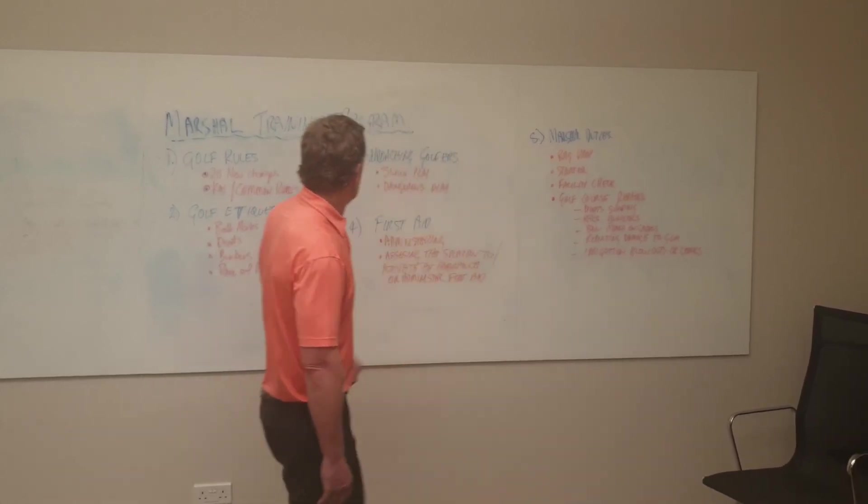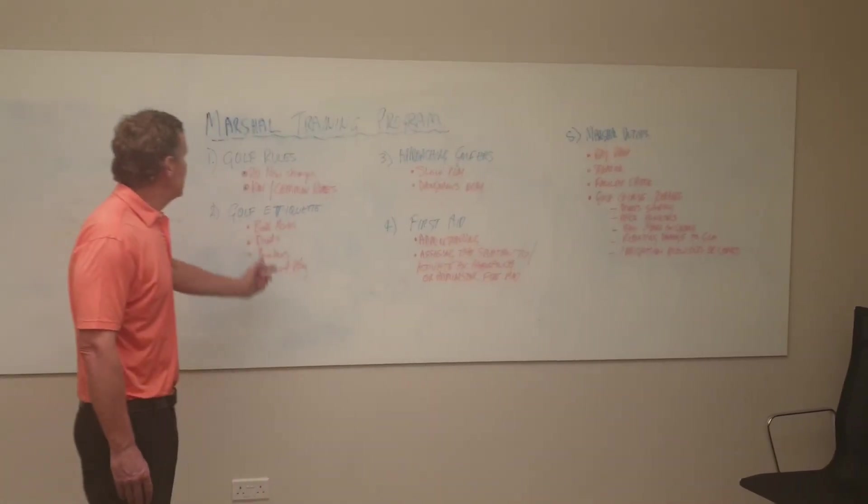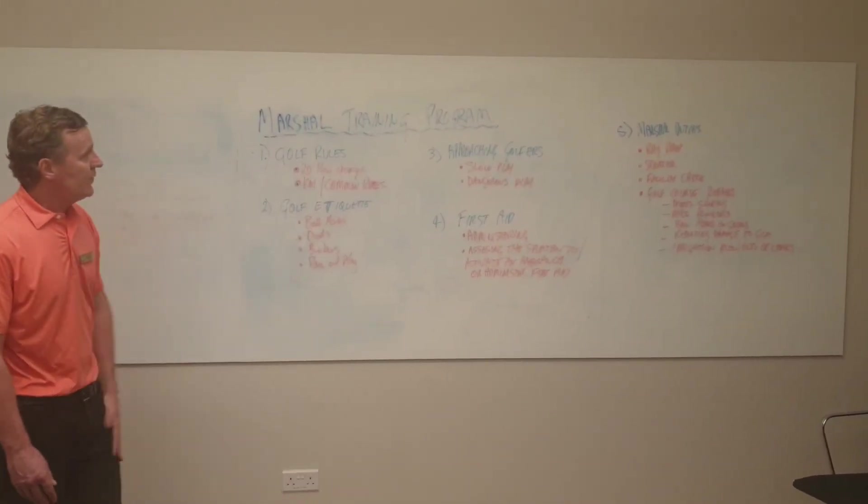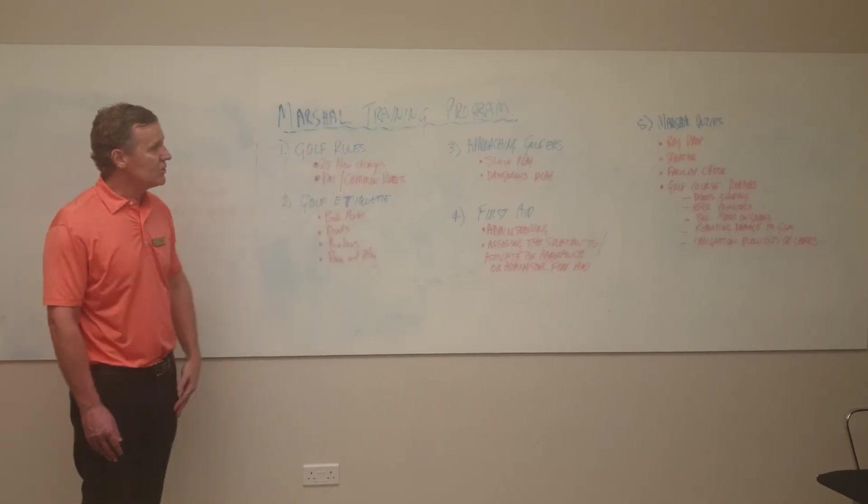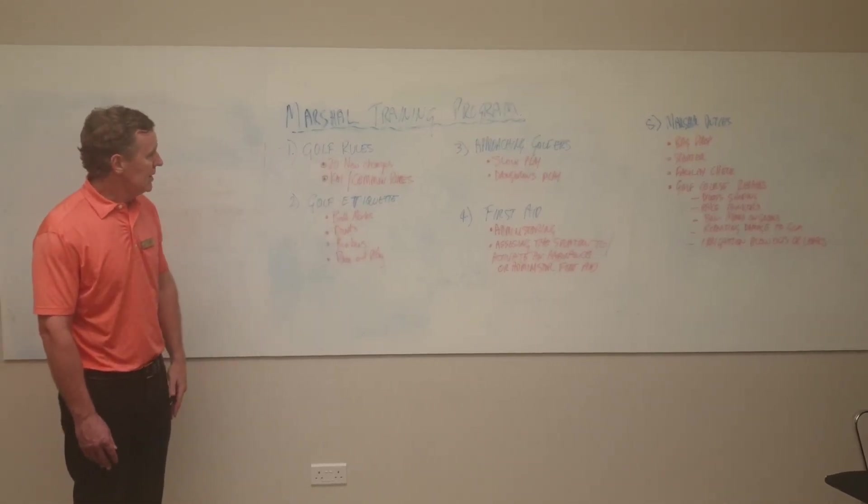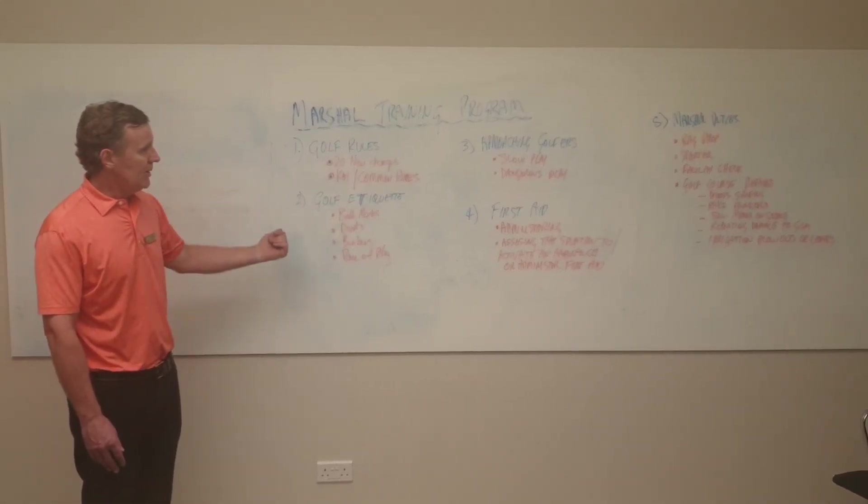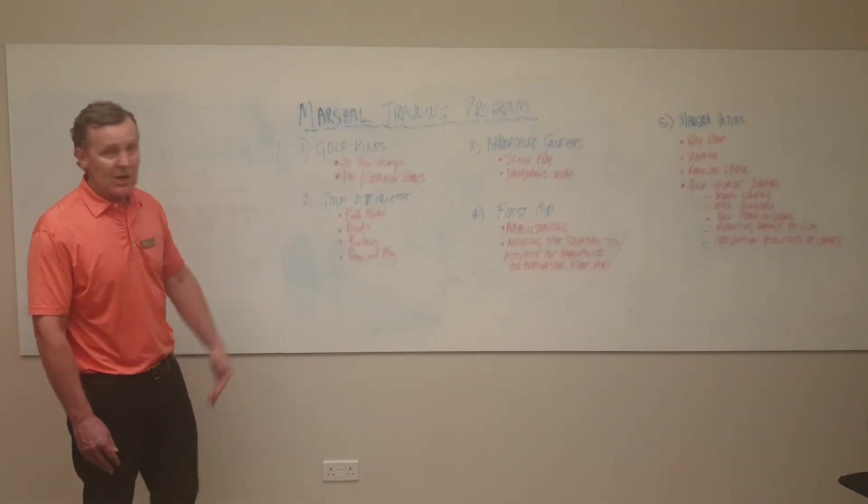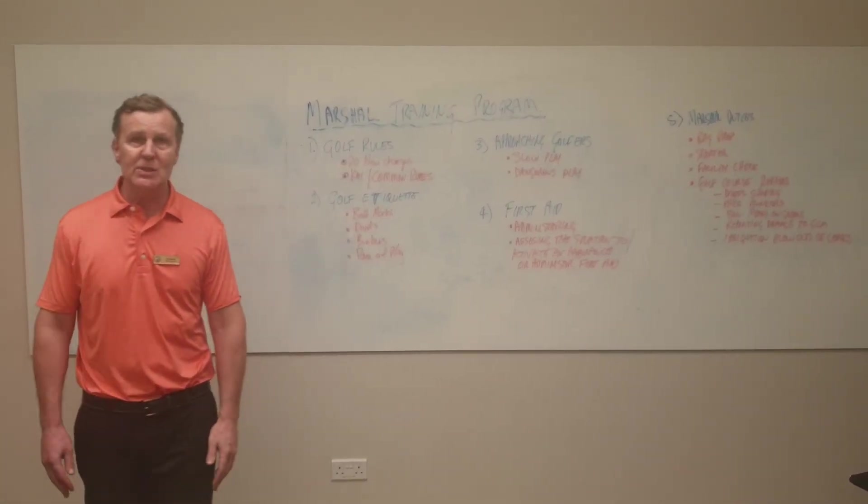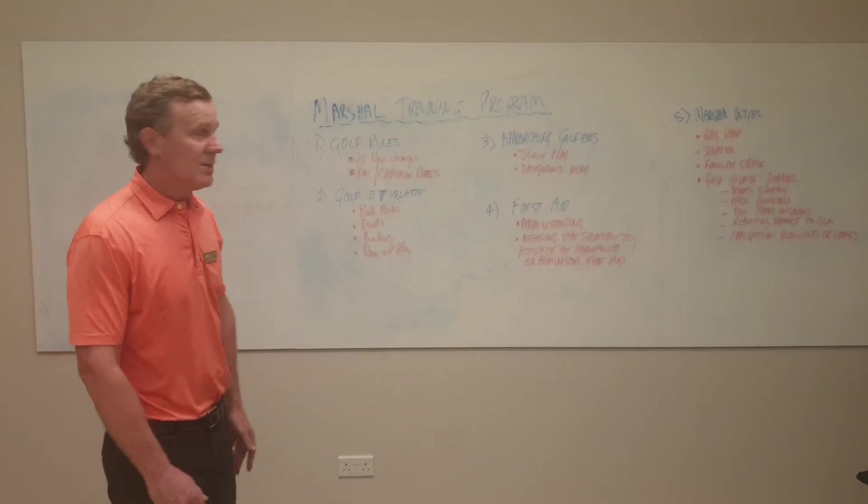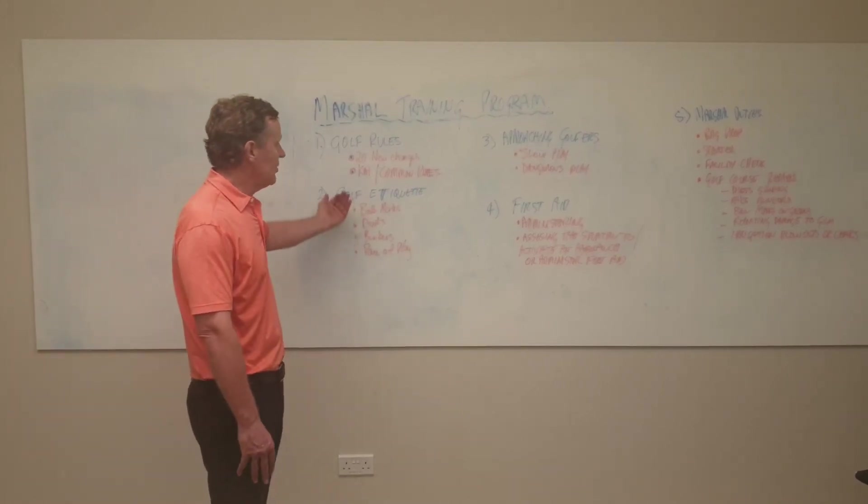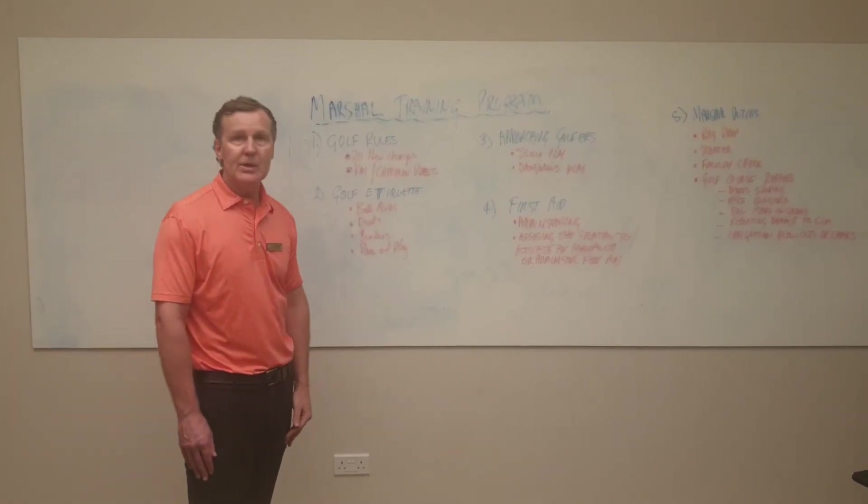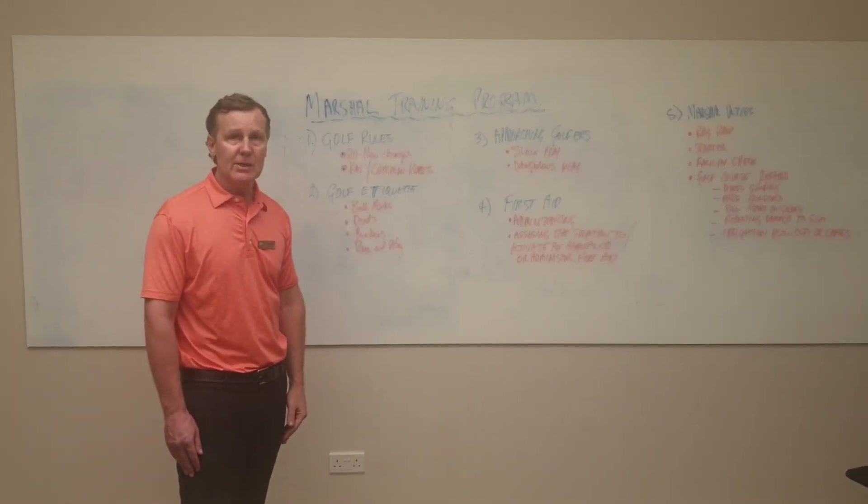So those are the main five key points that we're doing here for marshal training. That's how we do it at TMCC and I hope the points were very clear and easy to understand. Thank you.